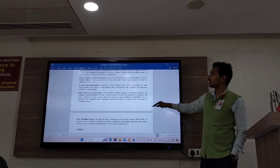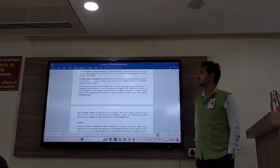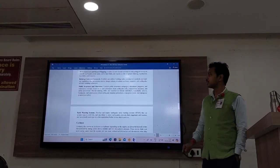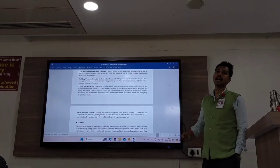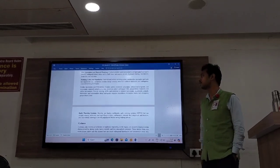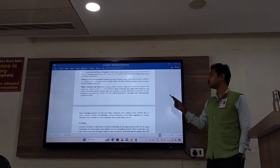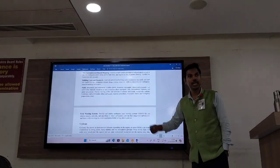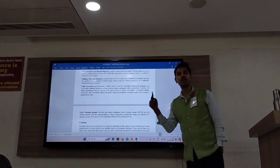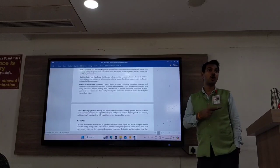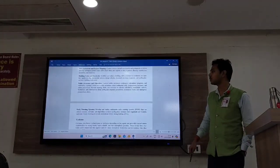Apart from that, public awareness should be given and people should be educated on what they should do at the time of an earthquake in order to save their lives. General guidelines should be provided to school-going students and all communities in order to save more lives.